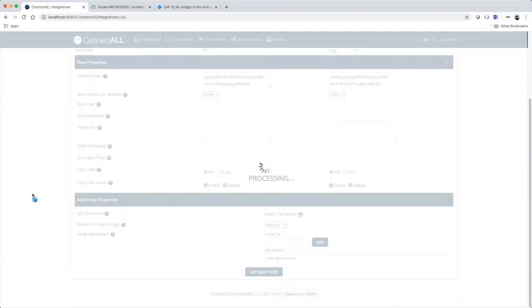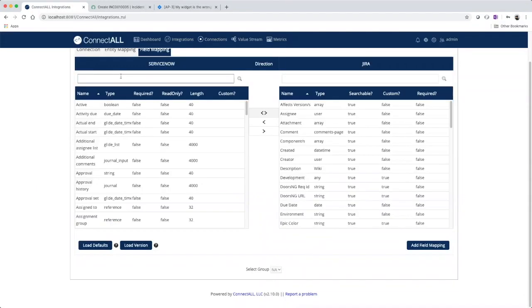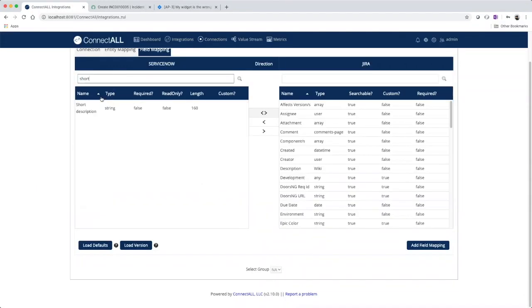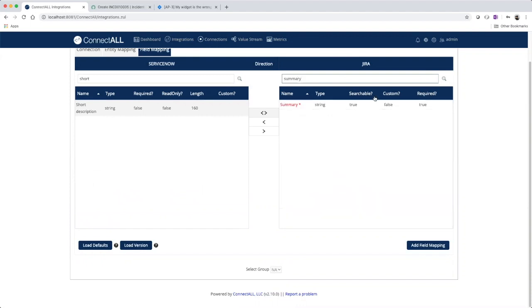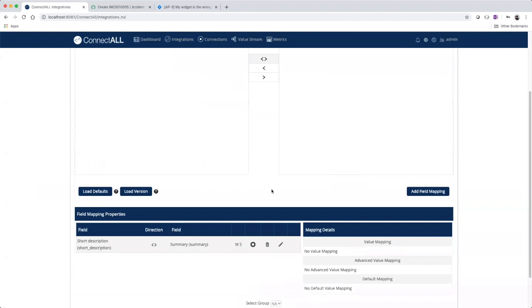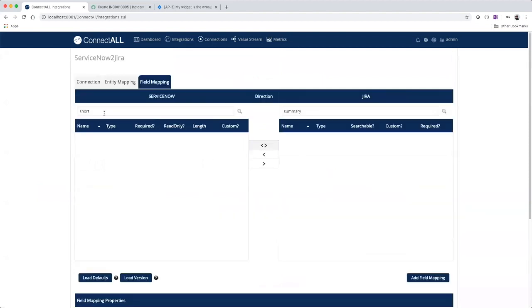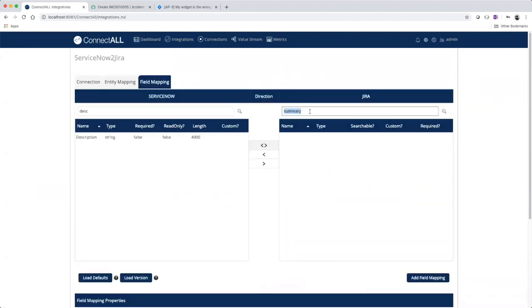We'll perform the third and final step of setting up an integration, which is to map the fields we'd like to synchronize. So we'll map short description in ServiceNow to summary in Jira. And we'll also map description in ServiceNow to description in Jira.